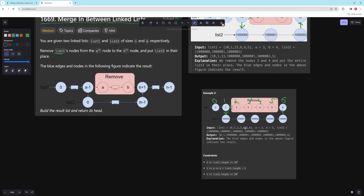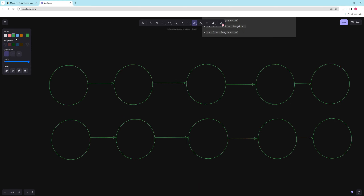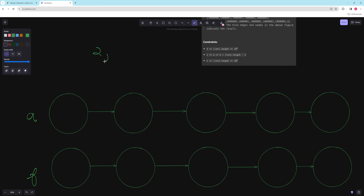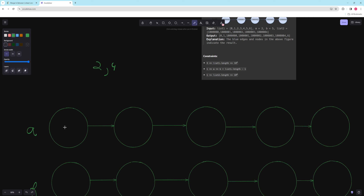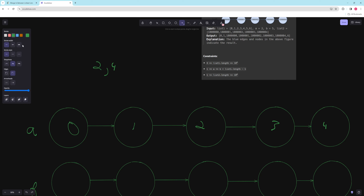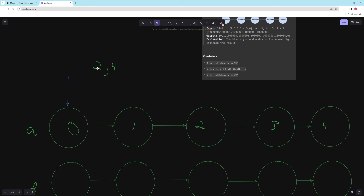Let's take a look at an example. Say this is list A and this is list B, and we want to get rid of nodes two to four. Nodes are zero-indexed here, so we label them by index: zero, one, two, three, four. For list B, we don't need the index — all we need is the first and last node. If we want to get rid of node two, we start a traversal.